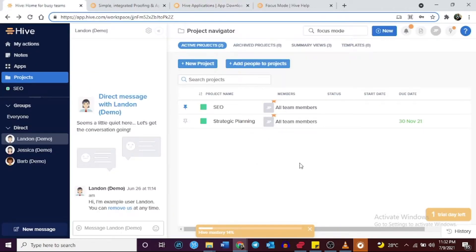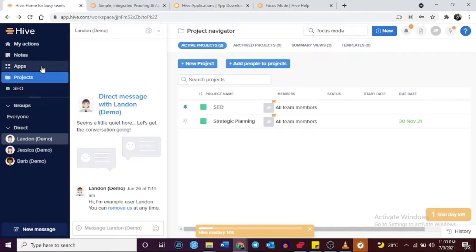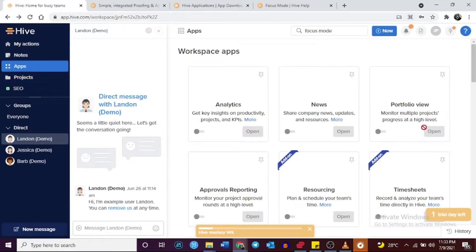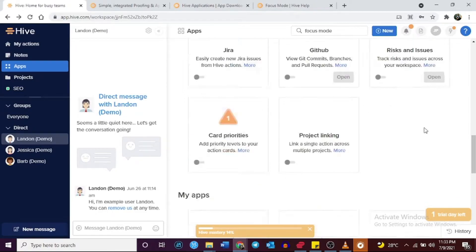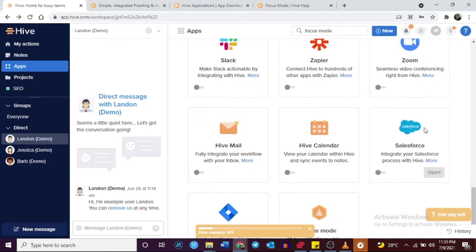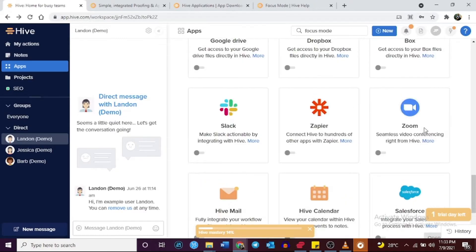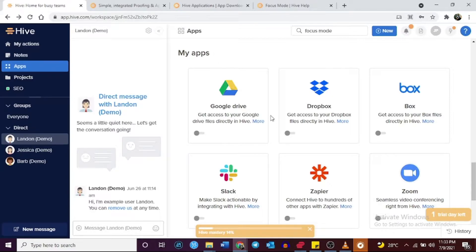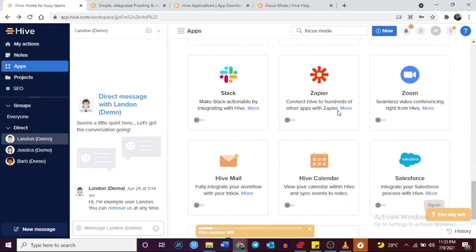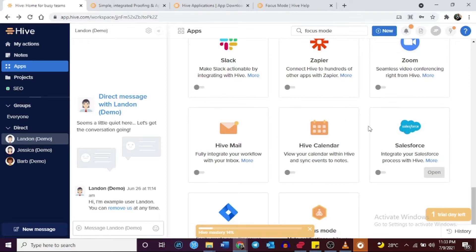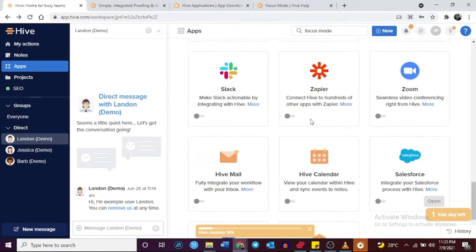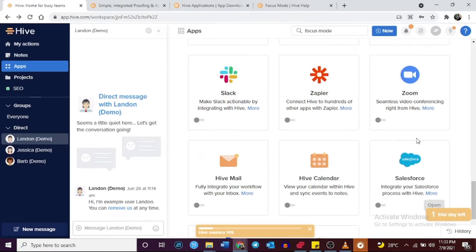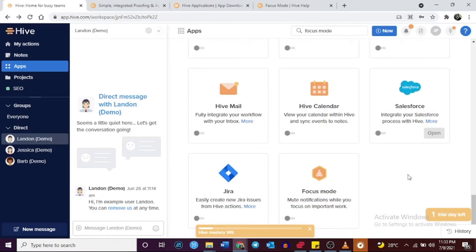You can integrate third-party applications and programs on both Monday.com and Hive, meaning you can sync them with other essential programs like Google Docs, Dropbox, Slack, Salesforce, and a lot more, without having to switch from one program to another.